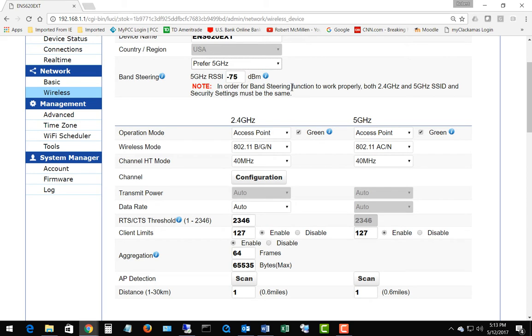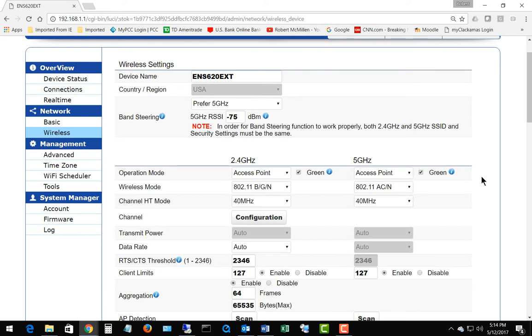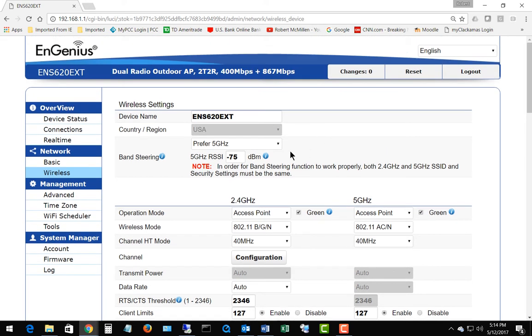Now let's go ahead and change from disabled to prefer 5 gigahertz. You can see some of the options on the right hand side go to grayed out because they have to match the 2.4 gigahertz side. That's okay, we can just go ahead and leave that the way it is.